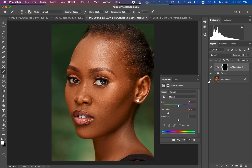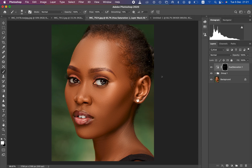This is the before and after — before, after. That is how you do high-end skin retouching using frequency separation. If you enjoyed this, please like the video and don't forget to subscribe. I'm Ronix from Ronix Photography — thank you for watching, keep practicing, and keep creating!